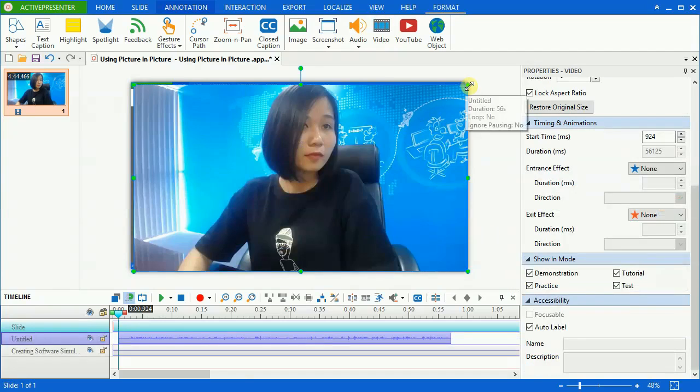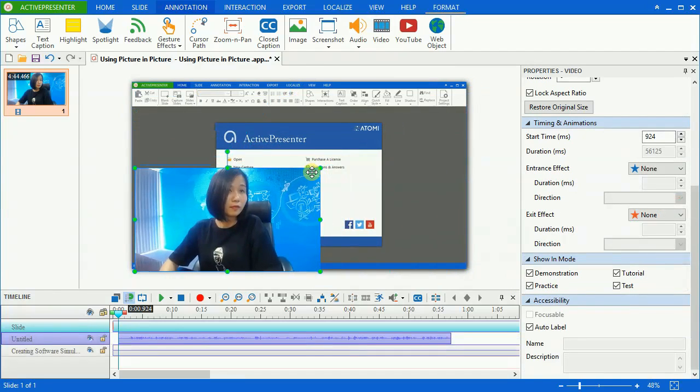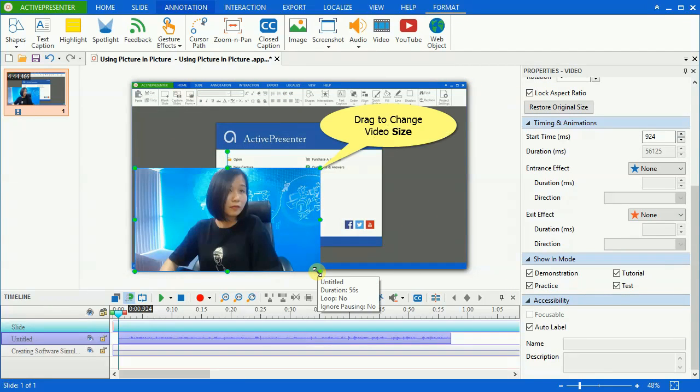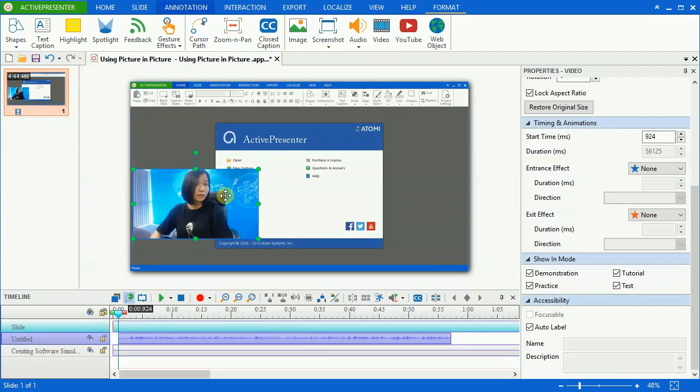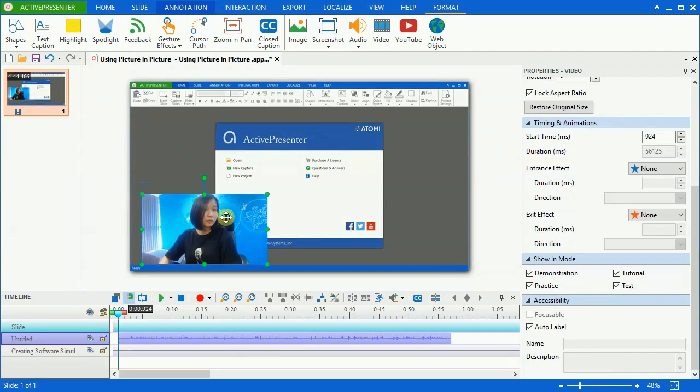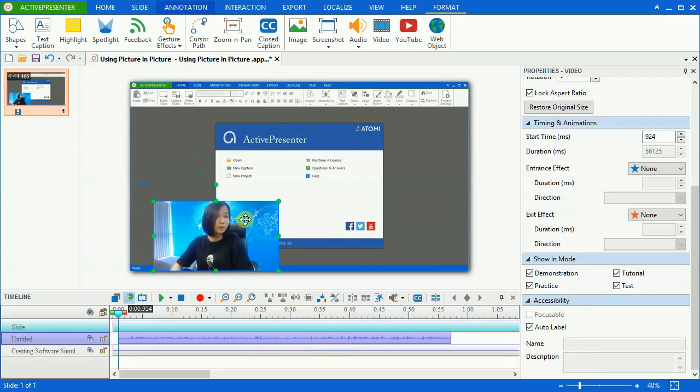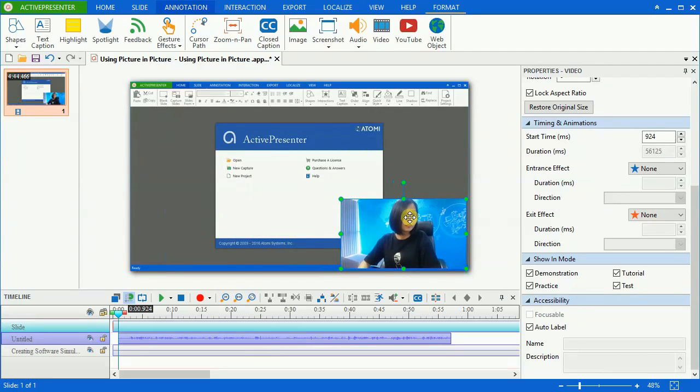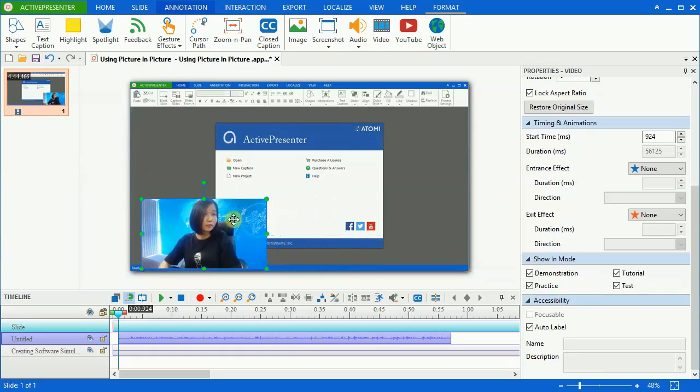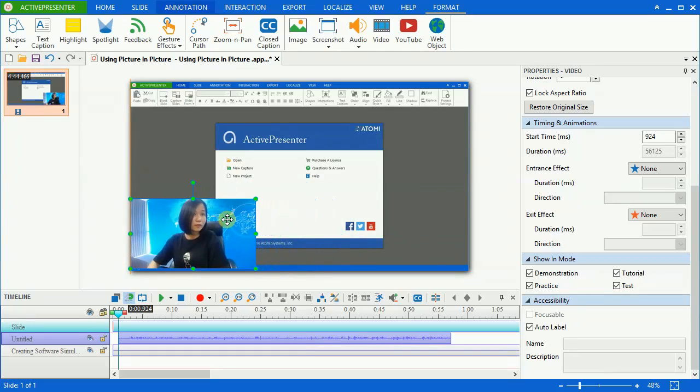Now the video appears in the canvas. Click, hold, and drag its screen handles to change its size and position. Then drag to place it where you want. Usually, it's placed at the right or left corner of the screen, so it won't cover important information of the screen capture.